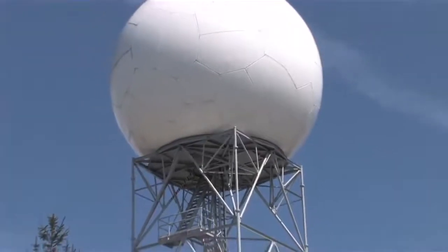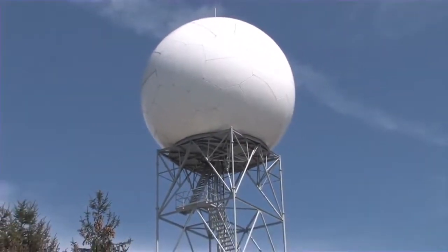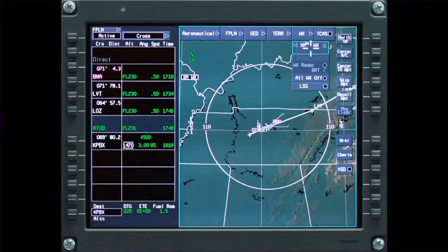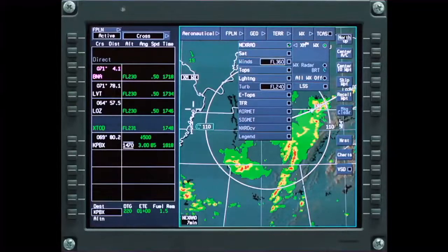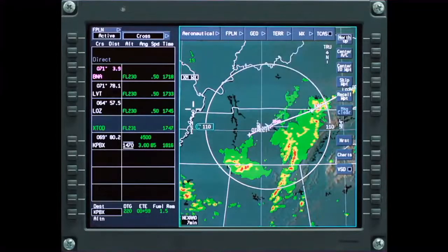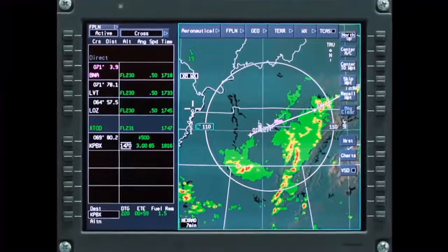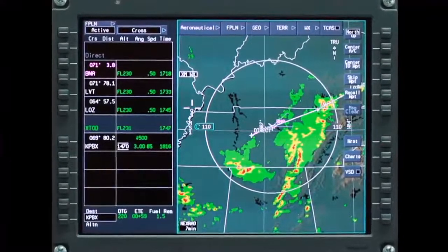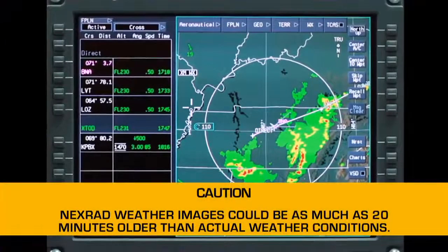NEXRAD, or Next Generation Radar, is a network of Doppler radars operated by the National Weather Service. NEXRAD data is collected from sites around the country and integrated into a mosaic image. NEXRAD provides strategic weather information.